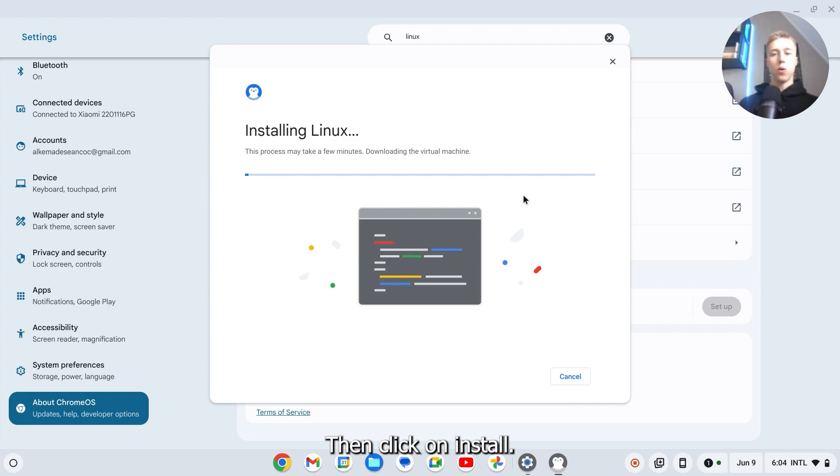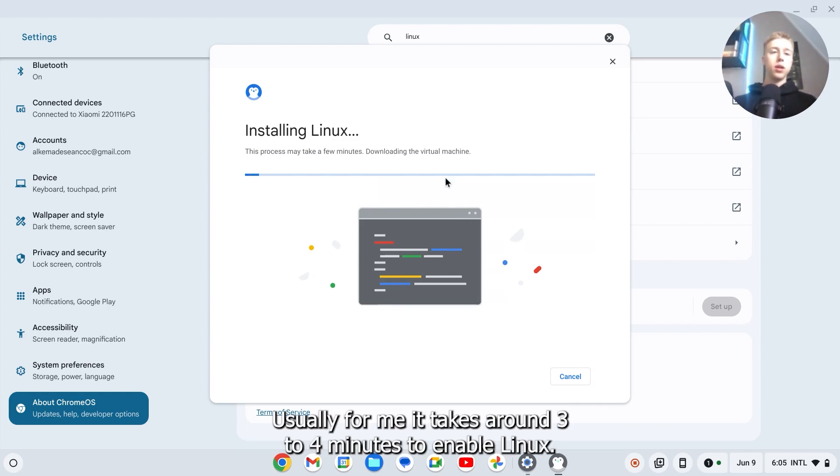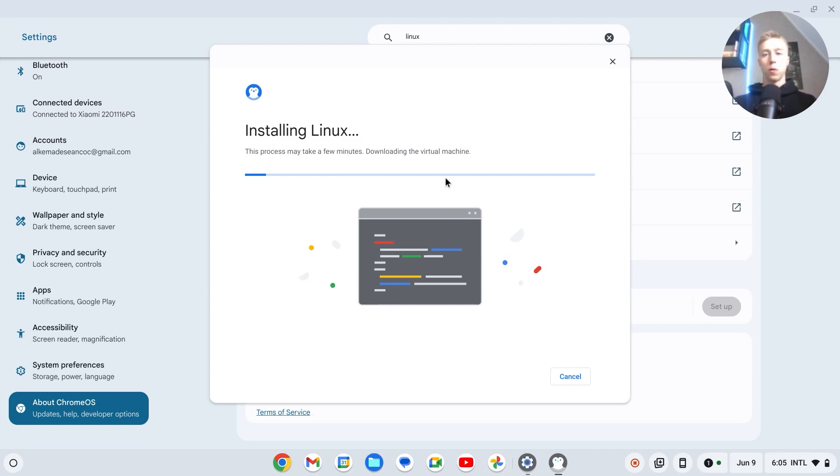Then click on install and now Linux will install. This may take a few minutes - usually around three to four minutes to enable Linux.